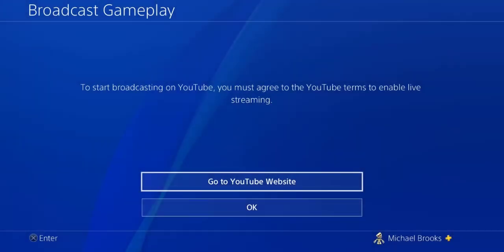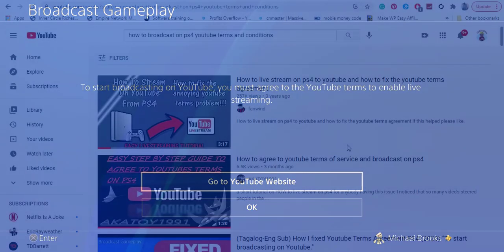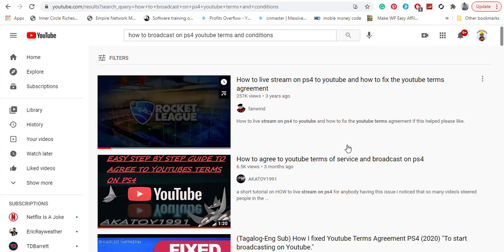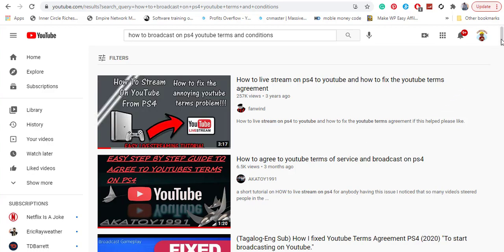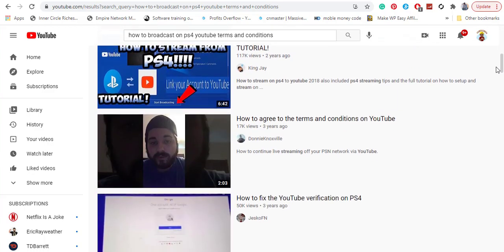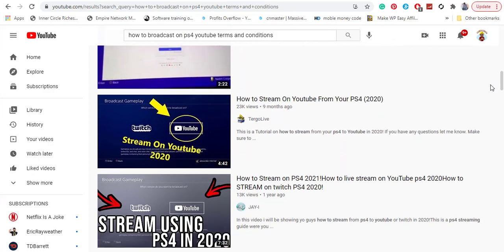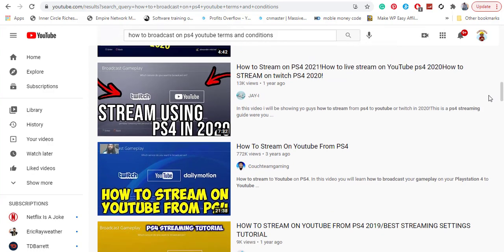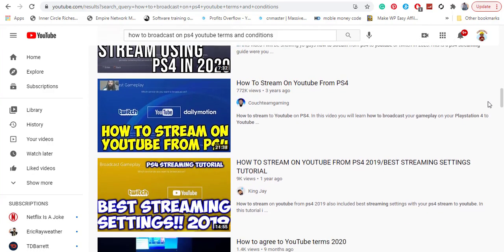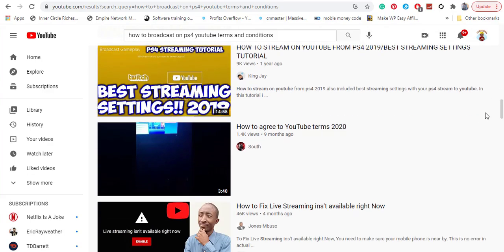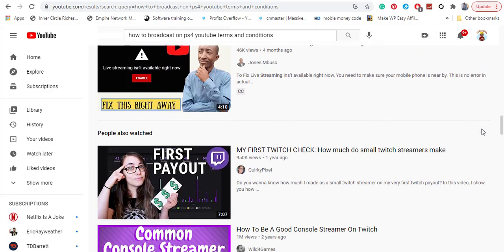So we've all tried to broadcast our gameplay and gotten this message at one point or another: 'To broadcast on YouTube, you must agree to YouTube's terms to enable live streaming.' I scoured the internet and YouTube to get the real answer, but everybody was giving me roundabout answers with their own methods of trying to solve this issue. I finally figured out once and for all what the real issue is.